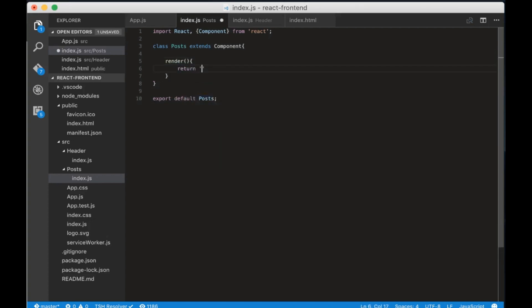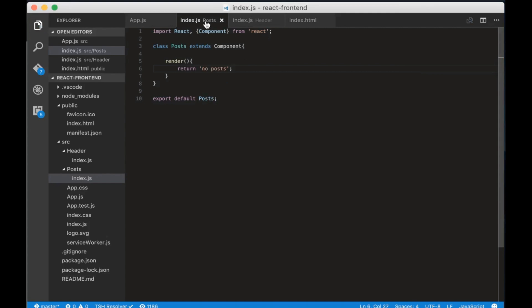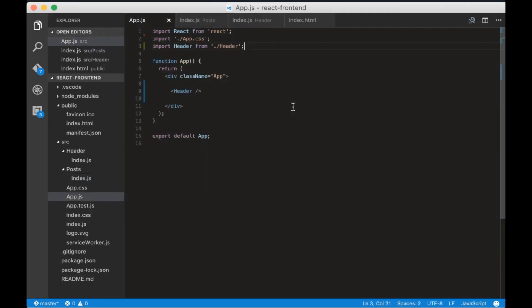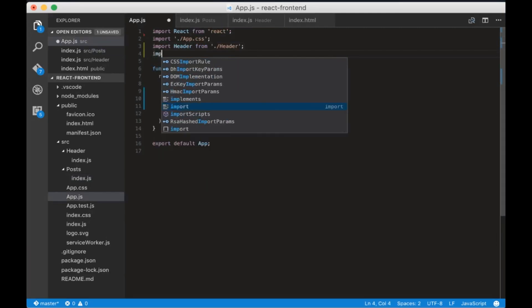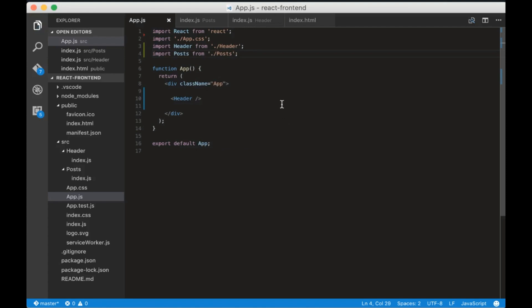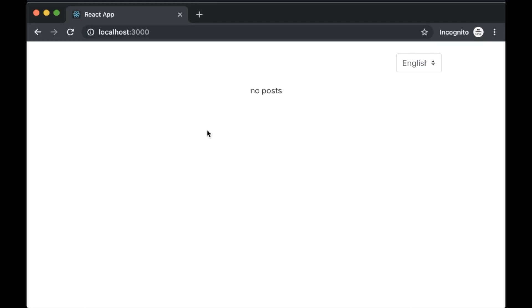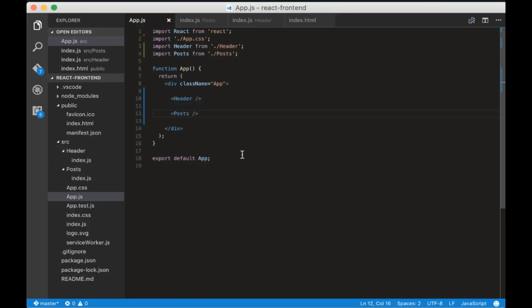Let's create the render method and for now we'll just return a no post text. Now go to app.js and import the posts we just created and we'll add it below the header component. You can see the no post message in the browser.